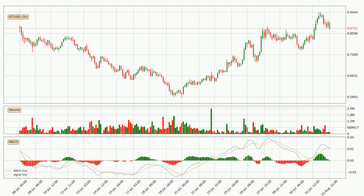Looking at the three-hourly MACD, the MACD line is below the signal line, which shows that the current trend is on the downside. We can expect the price to continue going down or perhaps remain at least stable, because the MACD histogram shows the momentum currently being strong.